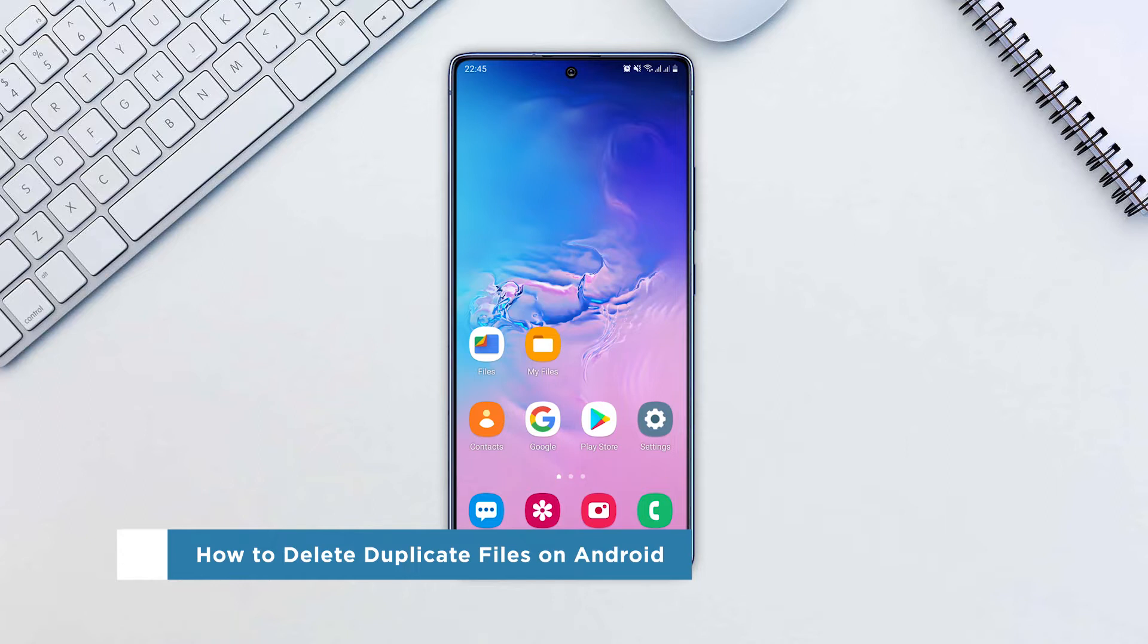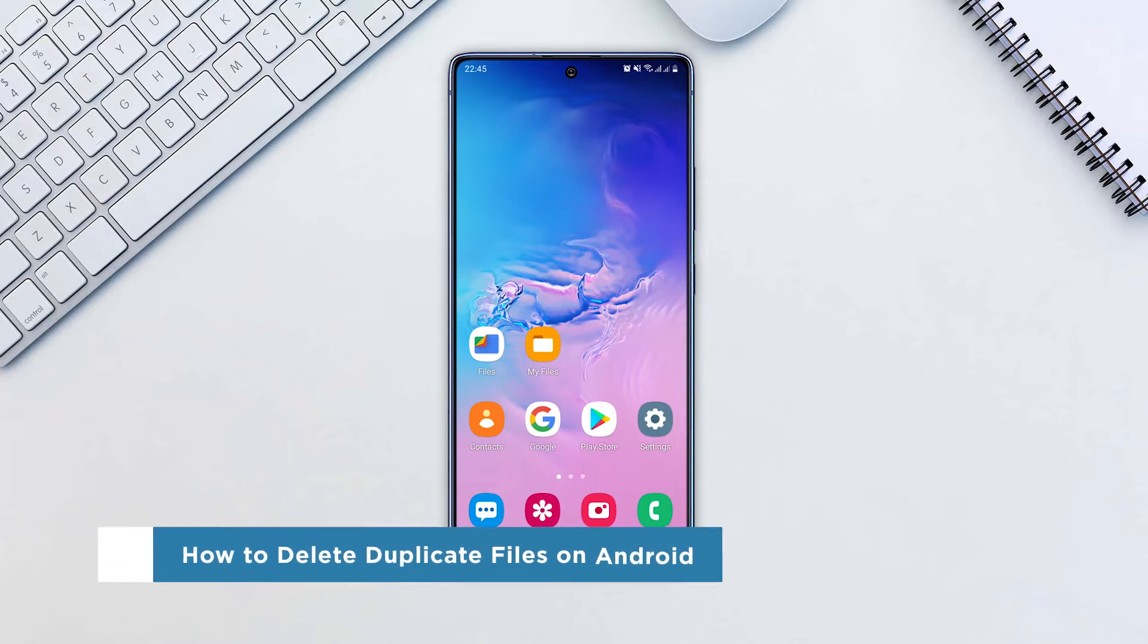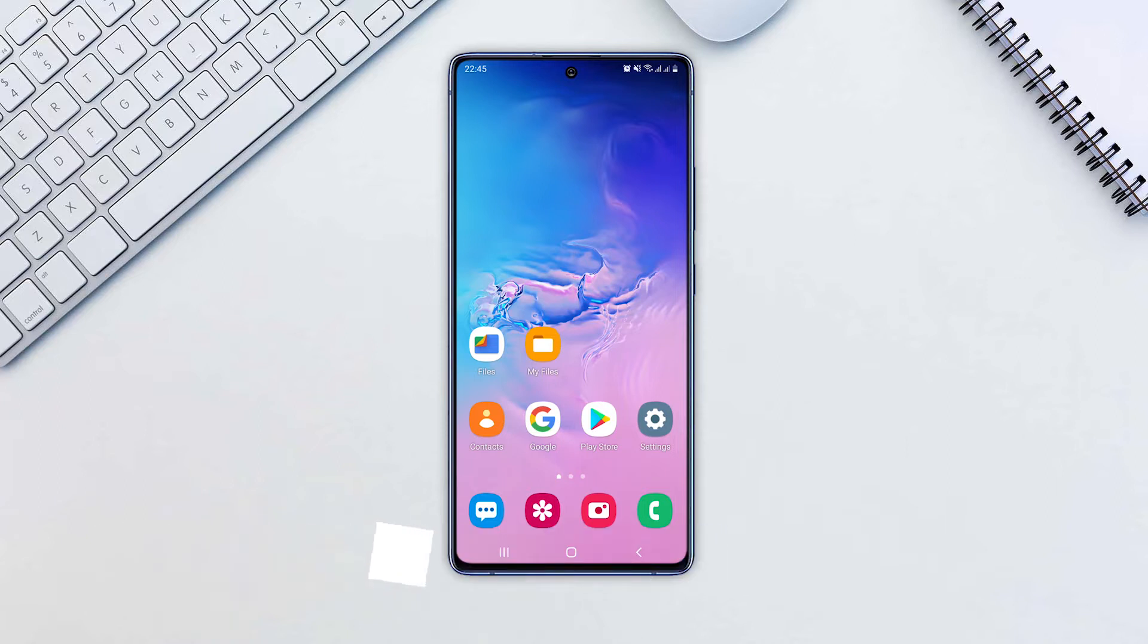Need to free up some storage space on your Android device? Here's the quick way to do it using the My Files app.